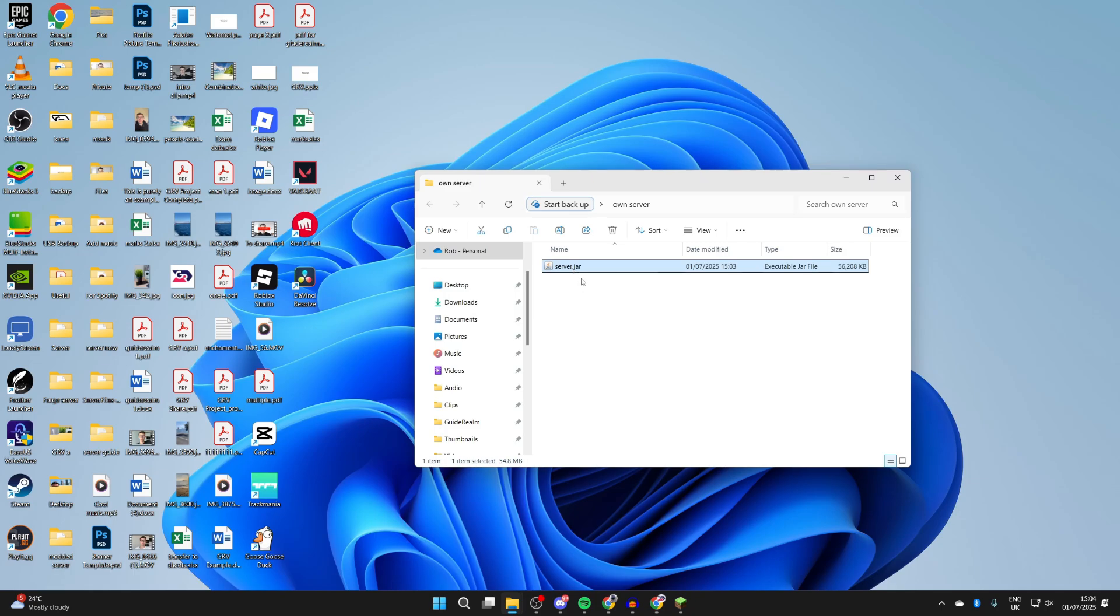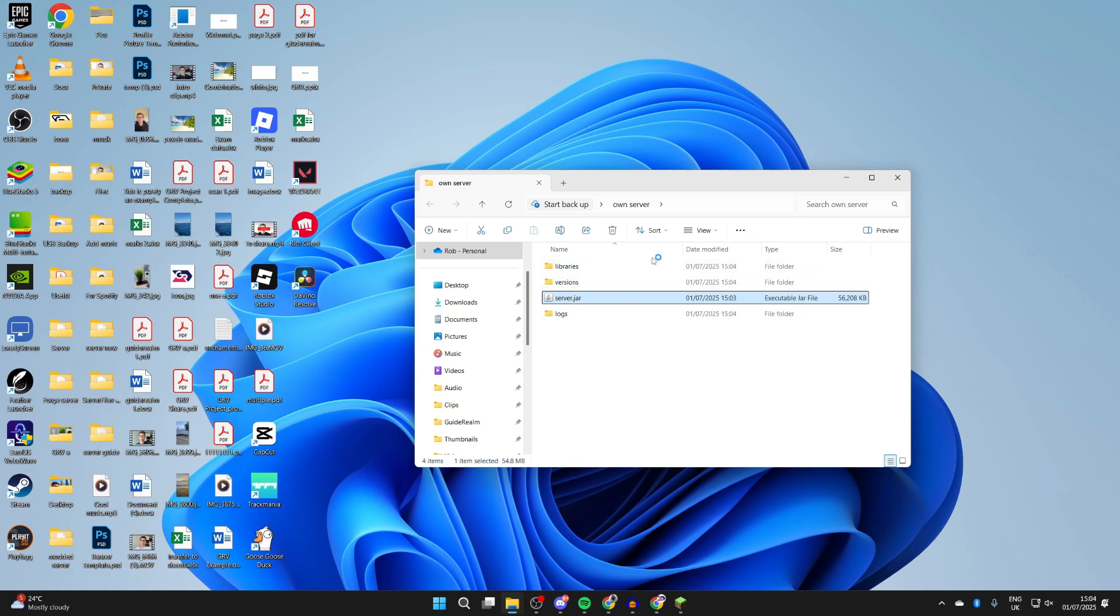What you need to do is double-click on it. What should now happen is that these files and folders start getting generated. If nothing happens or something else happens, this is likely because you don't have Java.